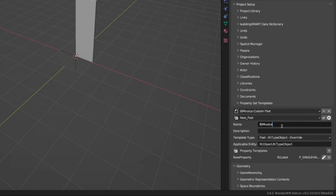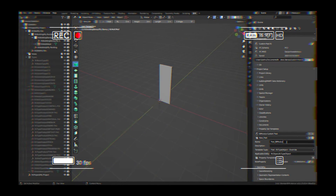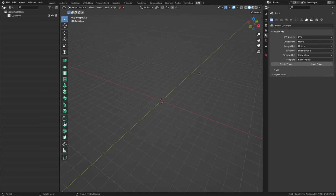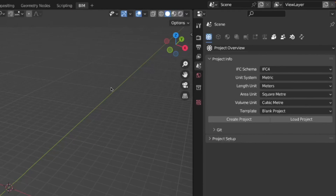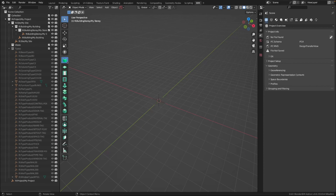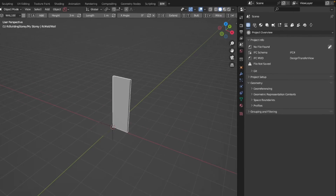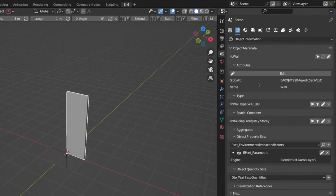For us in this case, let's call it 'bin_voice_walls'. Hey friends, let's have a look and see how we can add a custom property set with BlenderBIM to a wall. After launching BlenderBIM, I will create a project, choose the demo library, and just make this wall here. It doesn't matter the details.